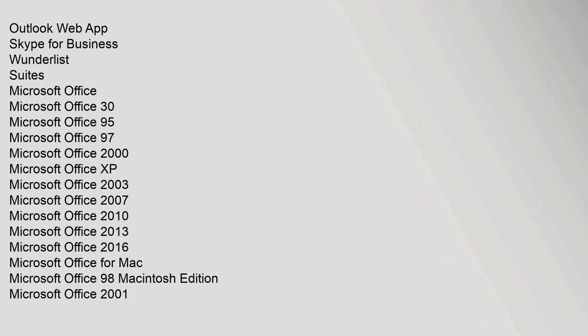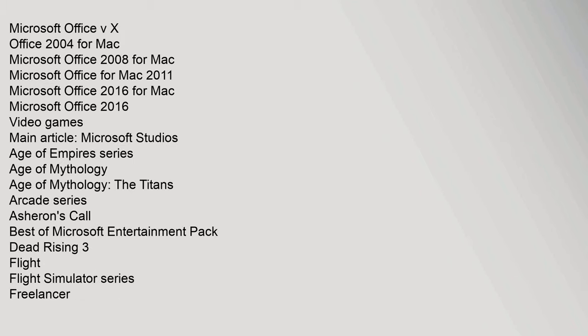Microsoft Office 3.0, Microsoft Office 95, Microsoft Office 97, Microsoft Office 2000, Microsoft Office XP, Microsoft Office 2003, Microsoft Office 2007, Microsoft Office 2010, Microsoft Office 2013, Microsoft Office 2016. Microsoft Office for Mac, Microsoft Office 98 Macintosh Edition, Microsoft Office 2001, Microsoft Office vX, Office 2004 for Mac, Microsoft Office 2008 for Mac.